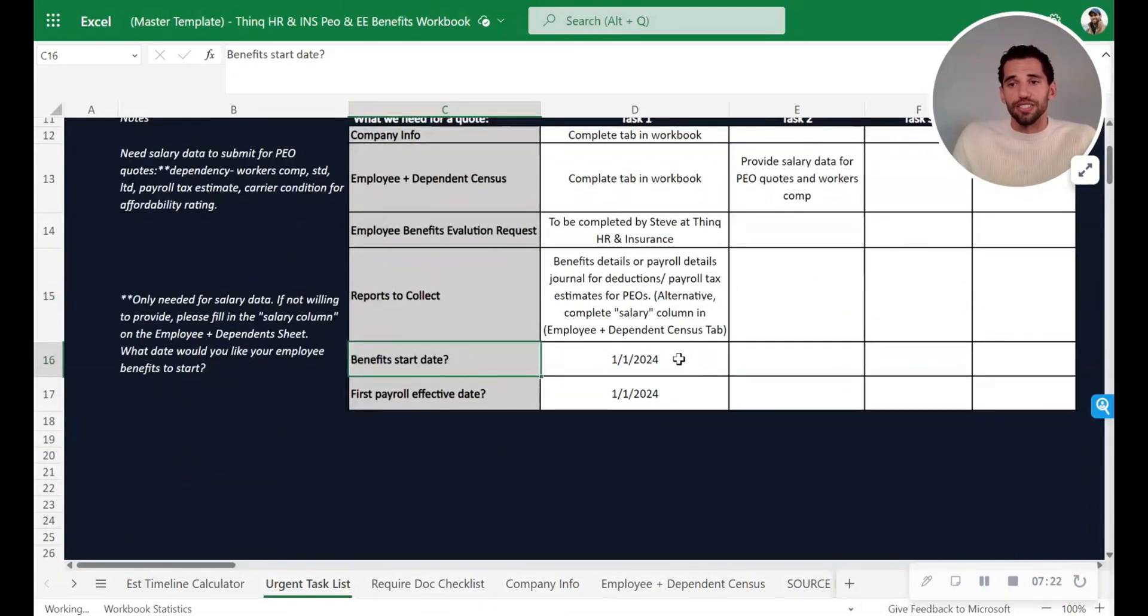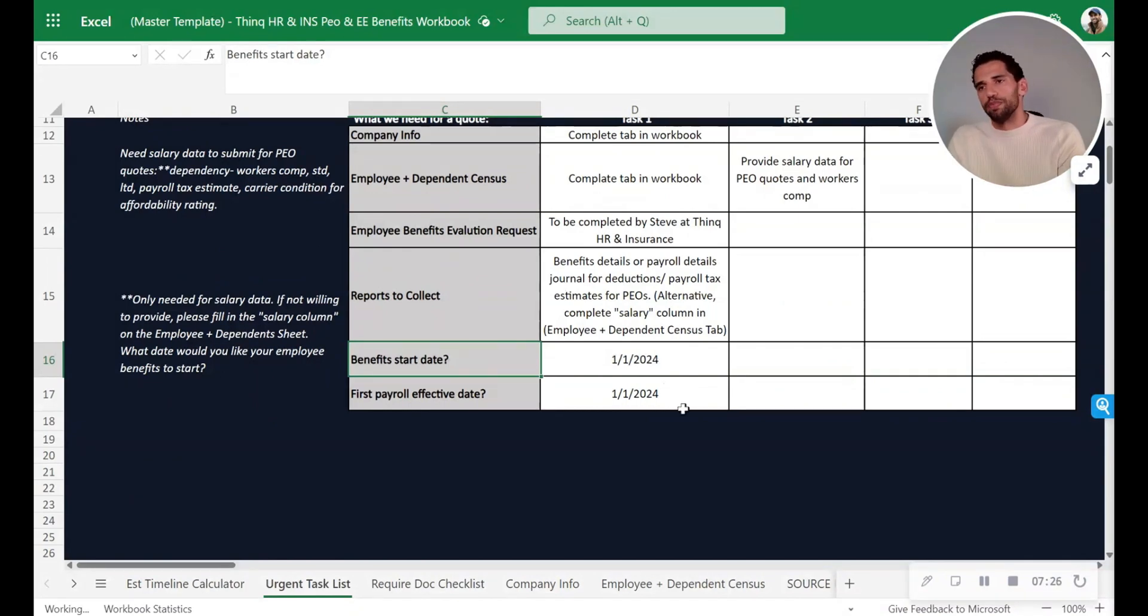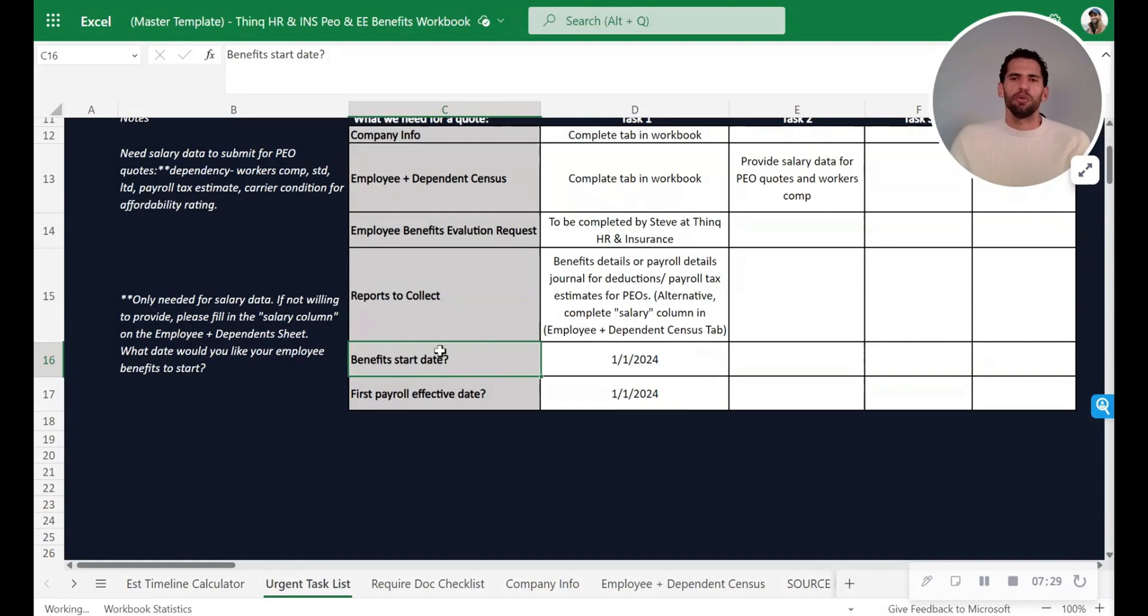Is there contingencies? If one-on-one doesn't work, can we do two-one? Is that acceptable? Why or why not? First payroll effective date, is everybody on board with that?